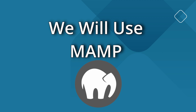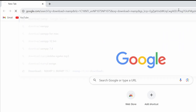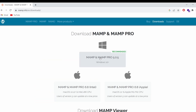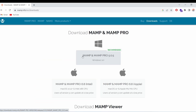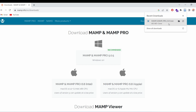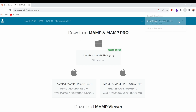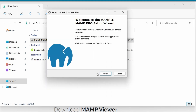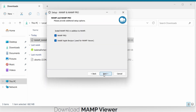Let me just quickly jump into the browser and search for 'download XAMPP' and go to the first link from apachefriends.org. Let me quickly download it for Windows, so let me click here. Once this exe file is downloaded, let me go into the folder and double-click on it to open the installer.